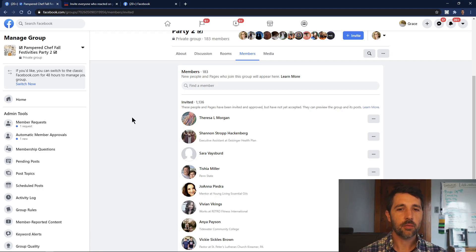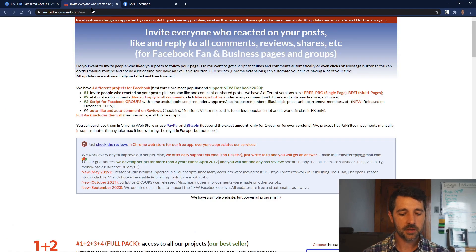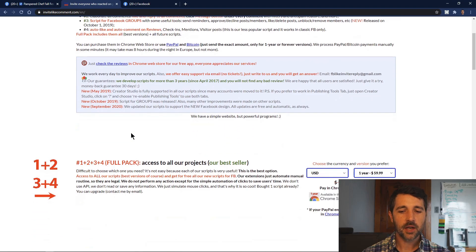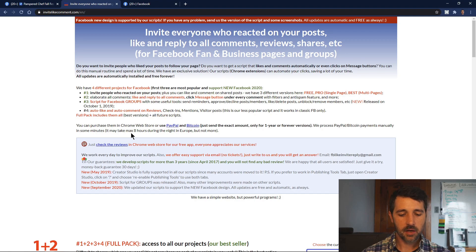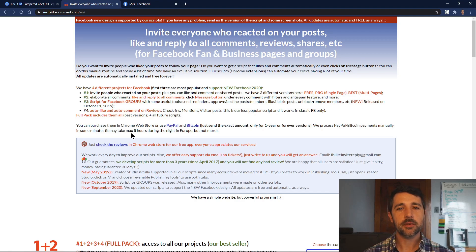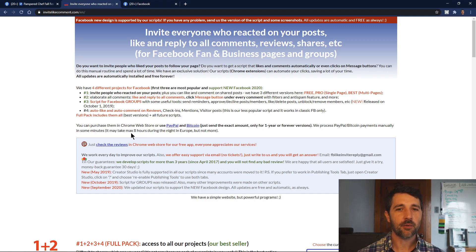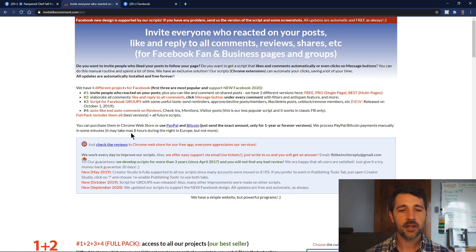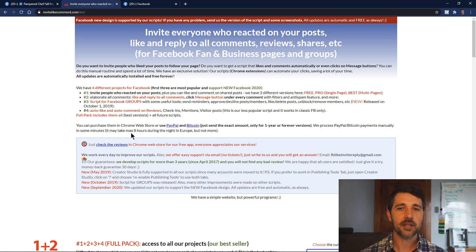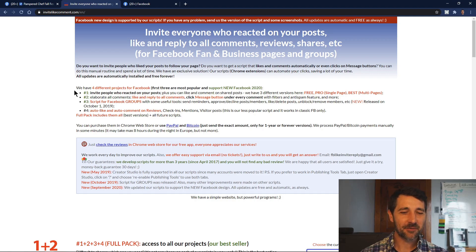This Chrome extension was written by the fine people over at invitelikecomment.com. If you like their stuff, they also have a bunch of other scripts for other things you might want automated. If for some reason this script stops working — like you had been using it for a while and then it just doesn't work the way it's supposed to — that might mean Facebook has changed something. Whenever Facebook makes a change, the people at invitelikecomment.com have to respond by updating their code, and sometimes it takes a while to figure out what exactly Facebook changed and how best to update their scripts.